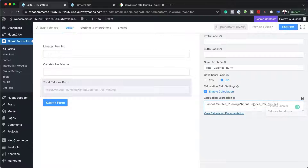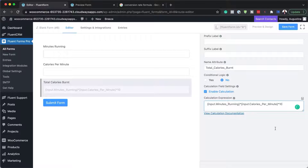We also need to multiply this by 10, because remember we said calories per minute needs to be multiplied by 10. So I'll go in and add 'multiplied by 10.' Let's see if this is going to work.